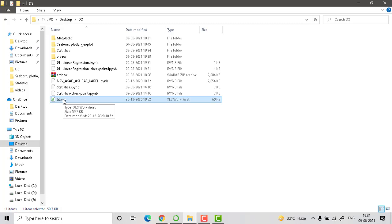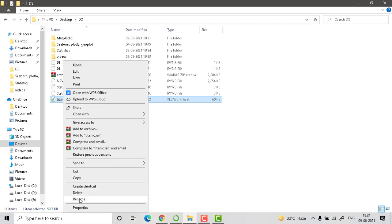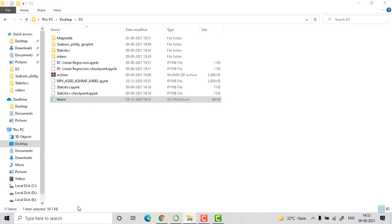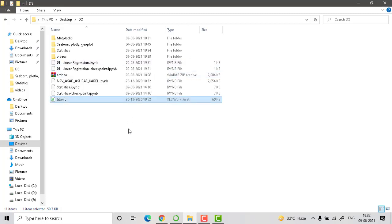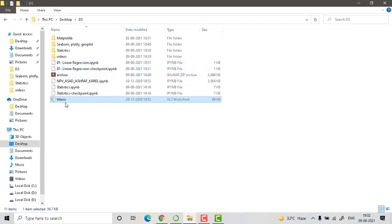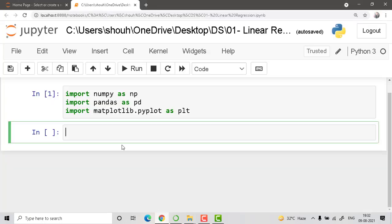I'm using this Titanic dataset — I just want to take the properties and the location of that, meaning the name of the file. One important thing to remember: whenever you save your Jupyter notebook, save the dataset in the same directory. If you change the directory, it will not read the dataset — keep that in mind.